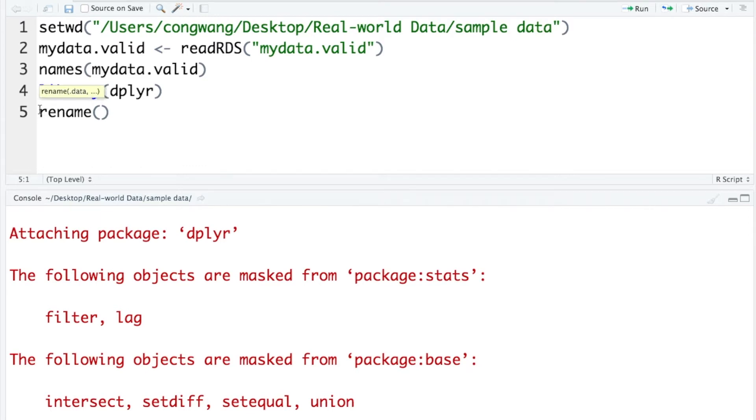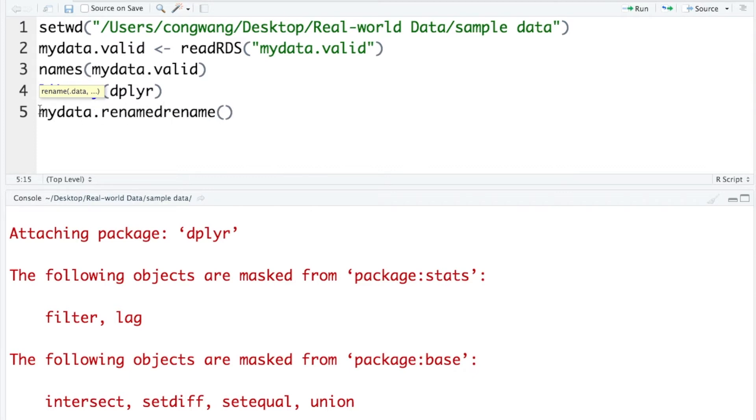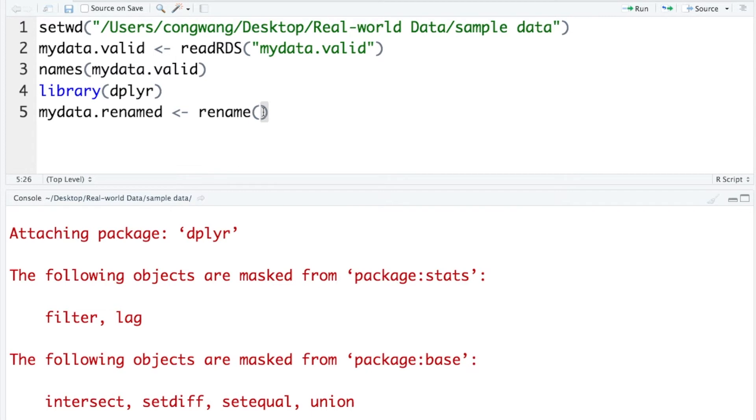I'm going to give my new data a different name called myDataRenamed. Within the rename function, you need to give at least two arguments. First, you need to tell R which data you want to have the variables renamed. And in this case, of course, it's myData.valid. That's the data we want to work on.